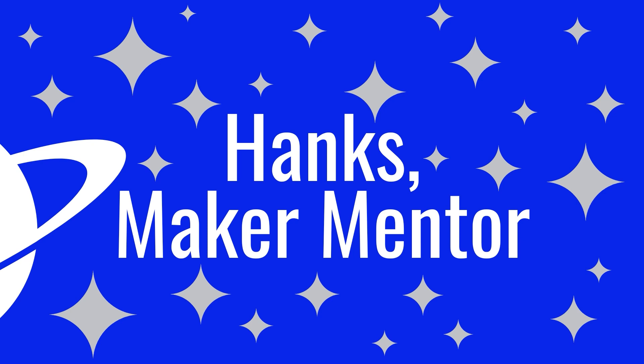My name is Ruth, this is Hank's Maker Mentor, where I help you learn how to make.